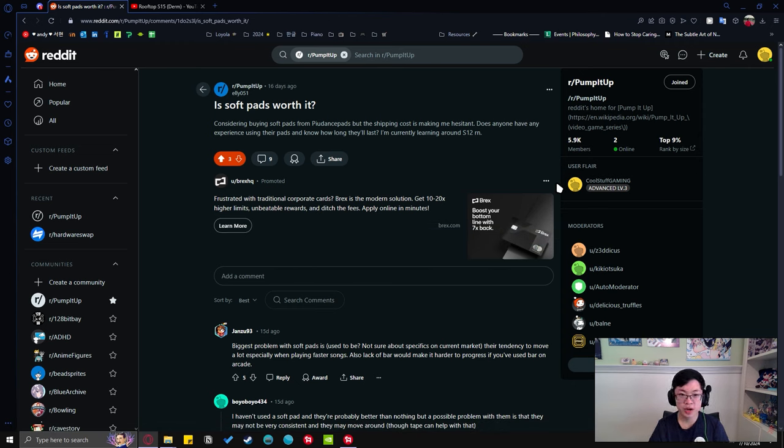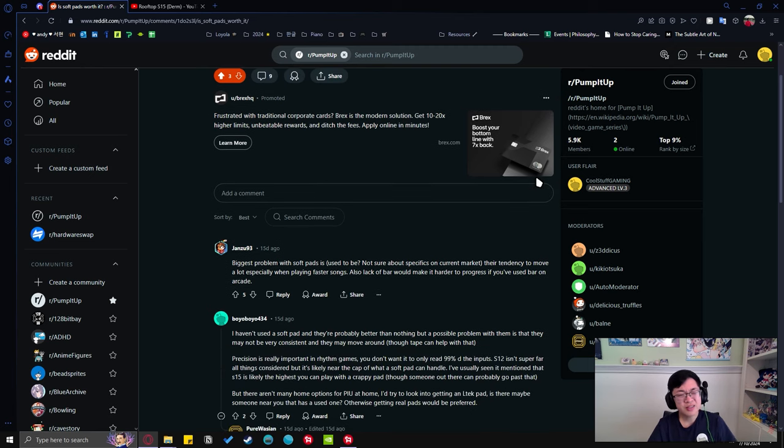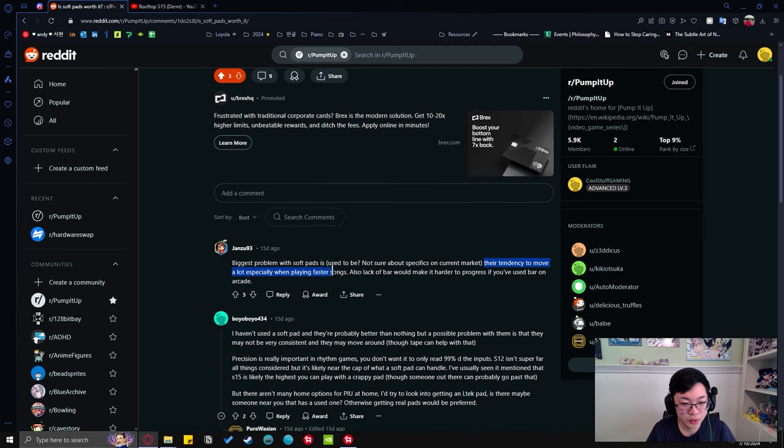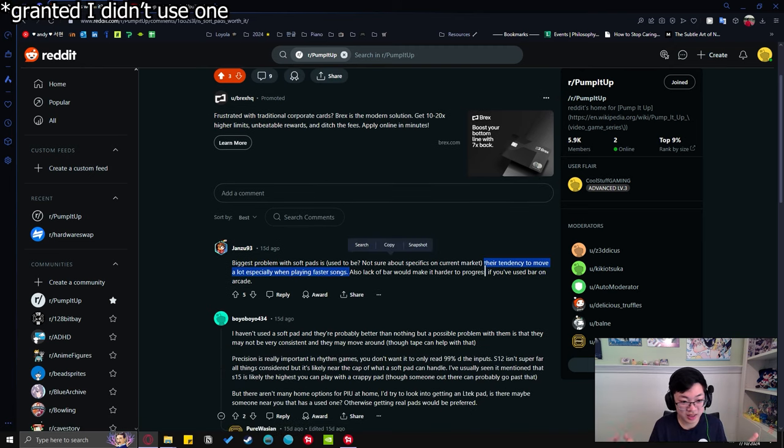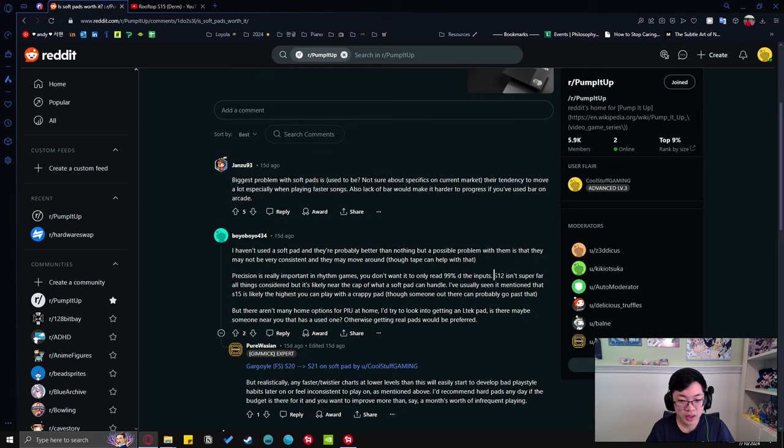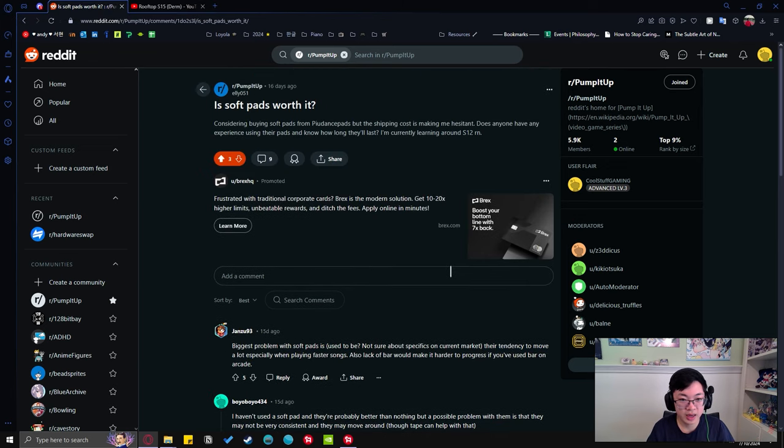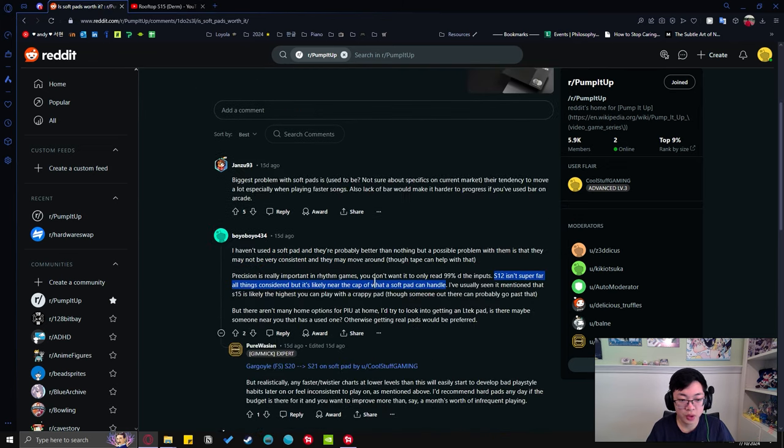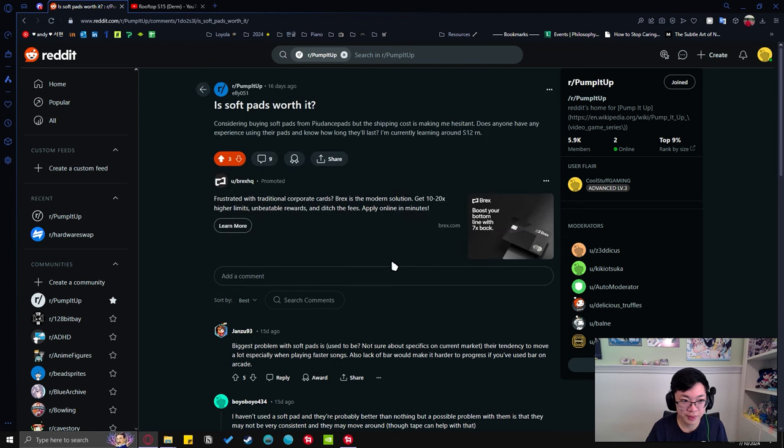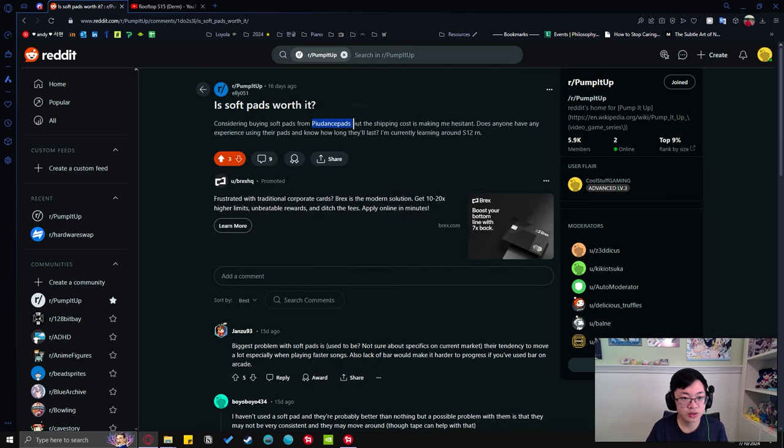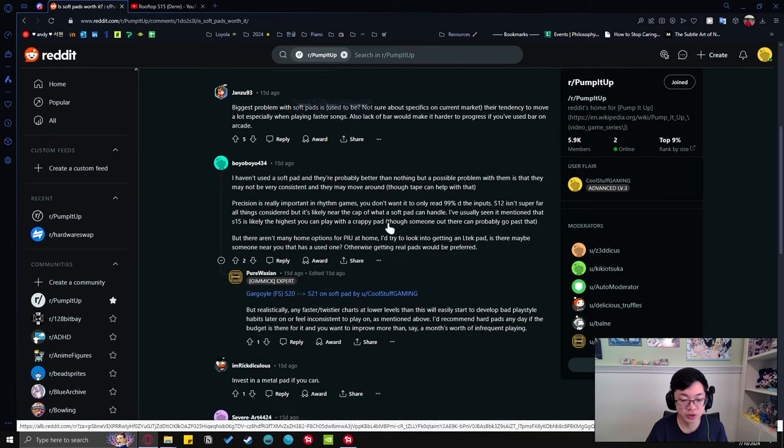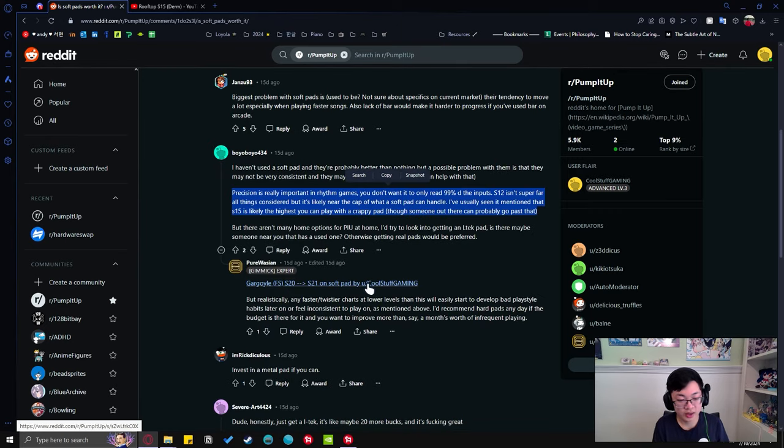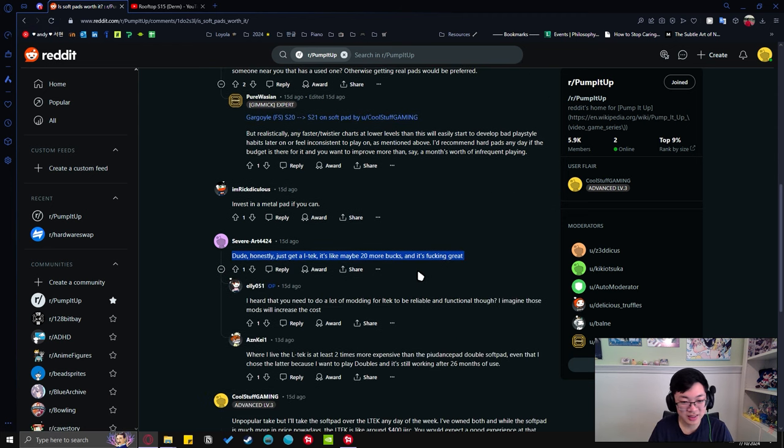I just want to say please don't spread misinformation - like they move around a lot, just get an anti-slip pad. S12 being the cap of what it can handle is talking about probably the actual original soft pad from the Xbox and PS2 days. This is the PIU dance pads from Instagram - this is misinformation.